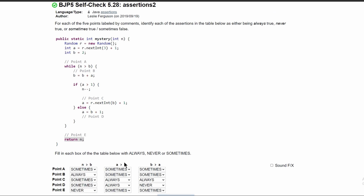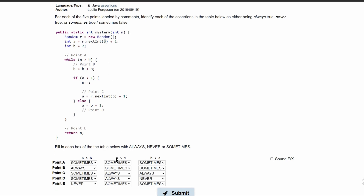Next, we have A is greater than 1. At point A, A is from 1 to 3. If this were A greater than or equal to 1, it would be always true. However, A can equal 1, and since A always has to be strictly greater than 1 for this condition, this will be sometimes true. At point B, we haven't manipulated A at all, so it's still going to be sometimes true.